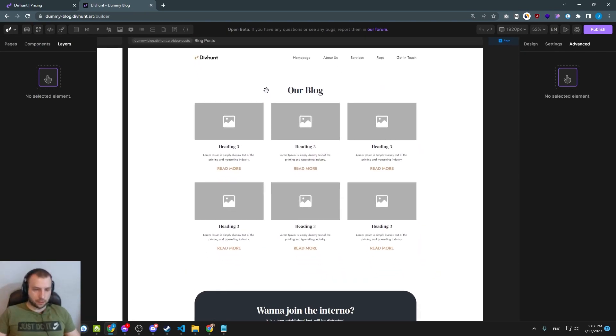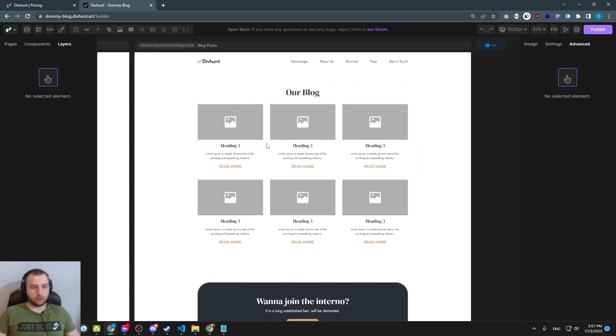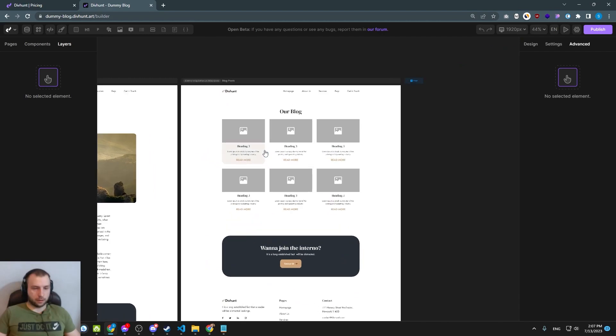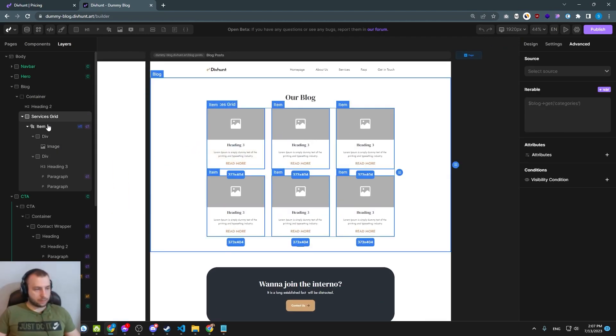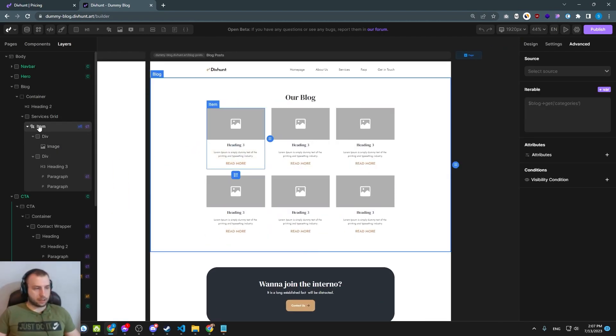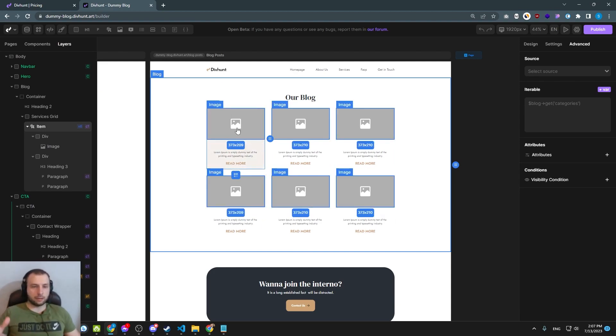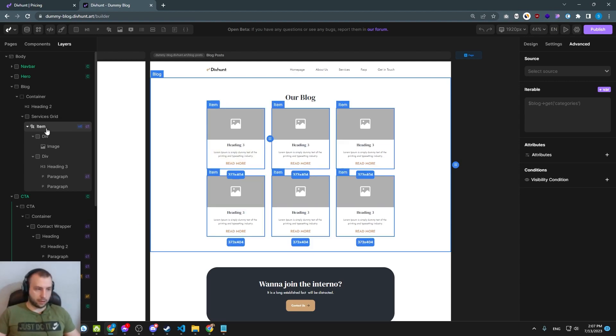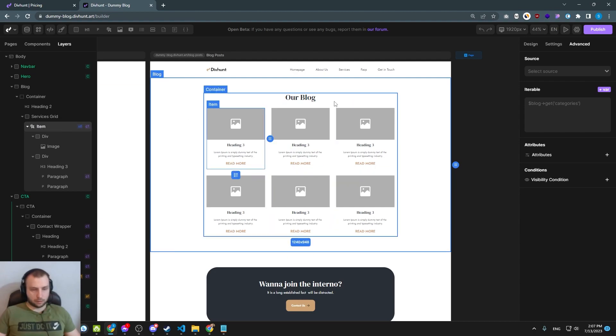So first let's connect the blog page. On this page, how do we do this? Basically this item, this one card needs to be repeating. If I have five items in blog, I should get five cards. This means I am going to connect my collection to this item that I want to be repeating.